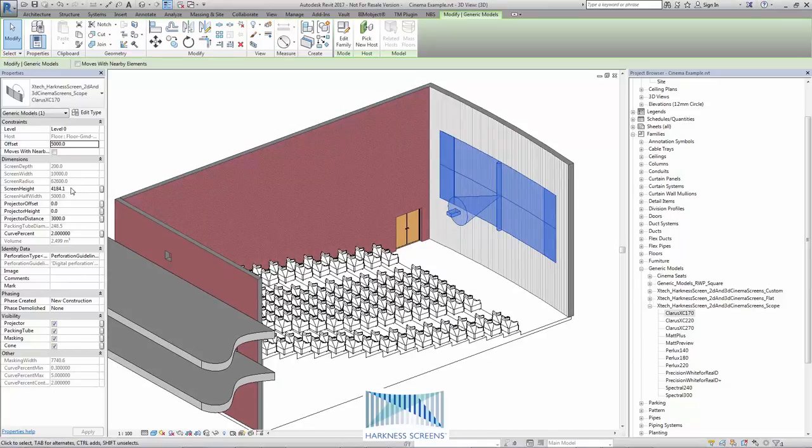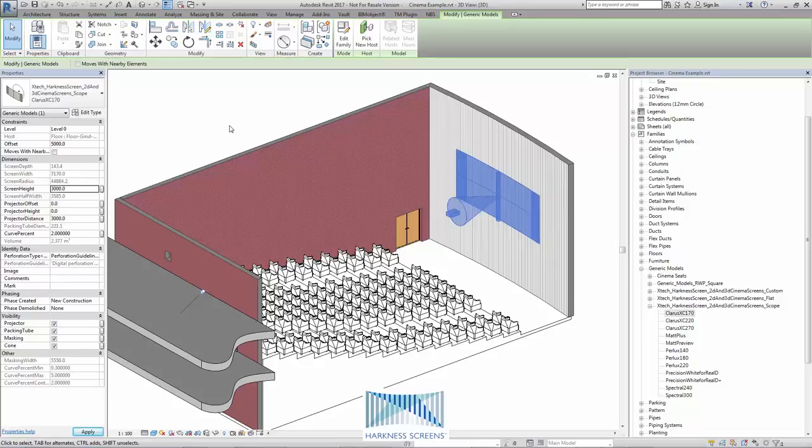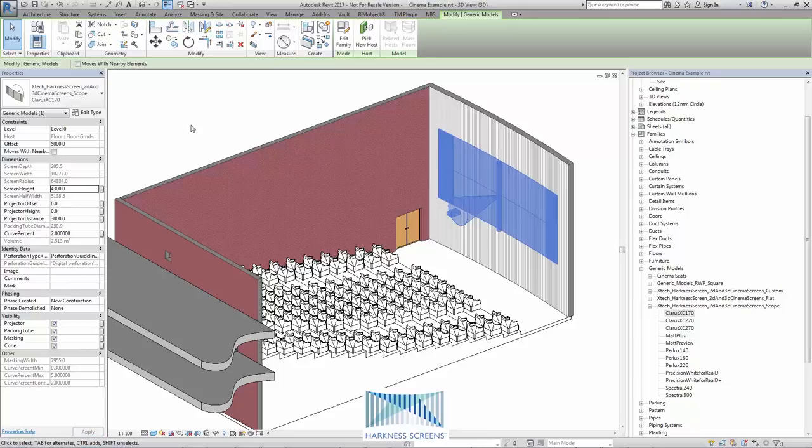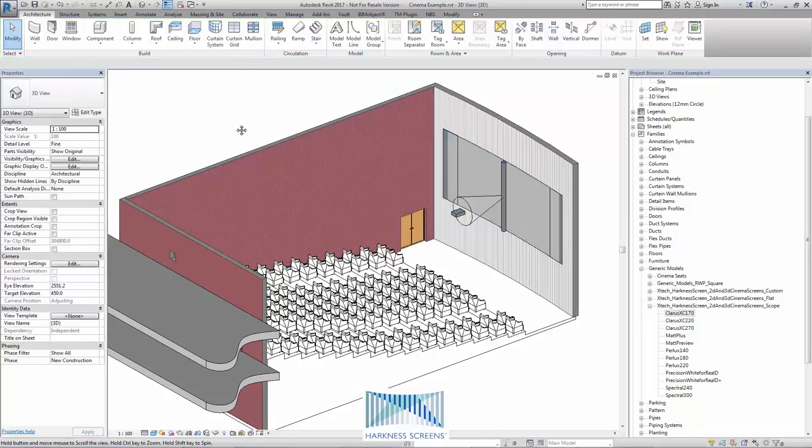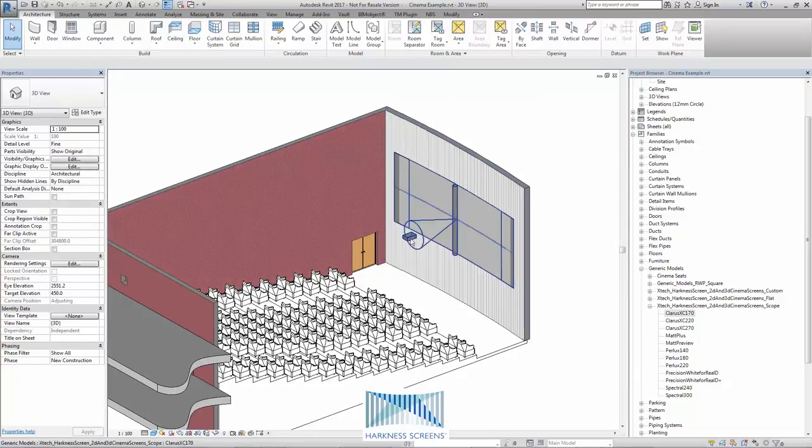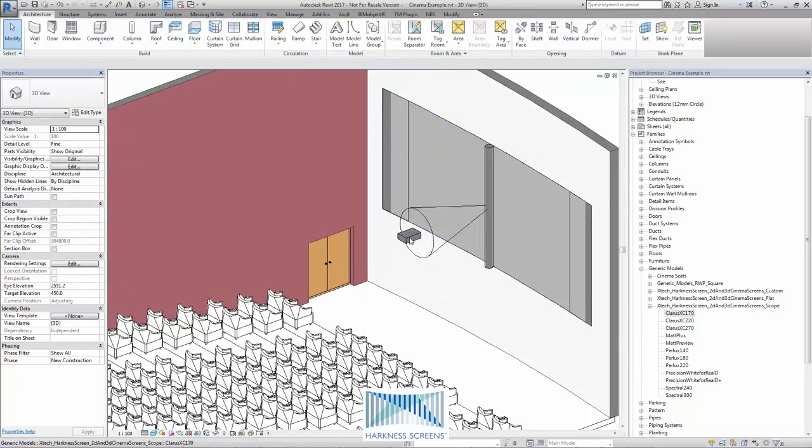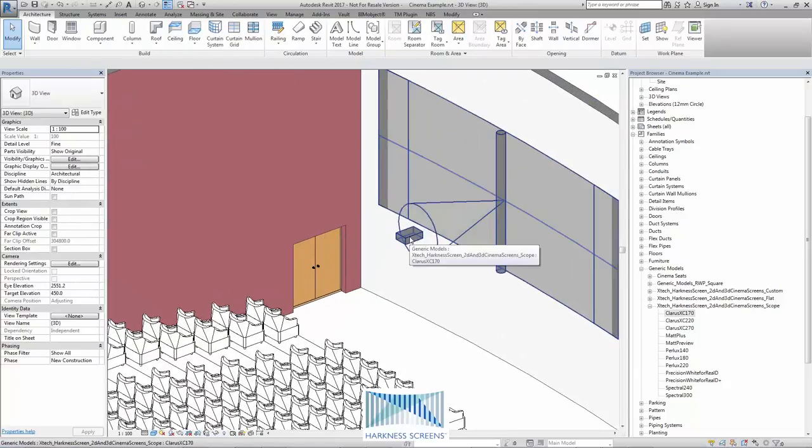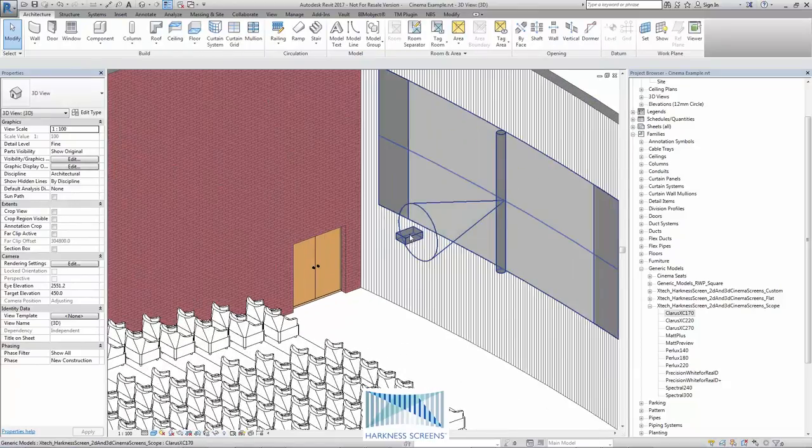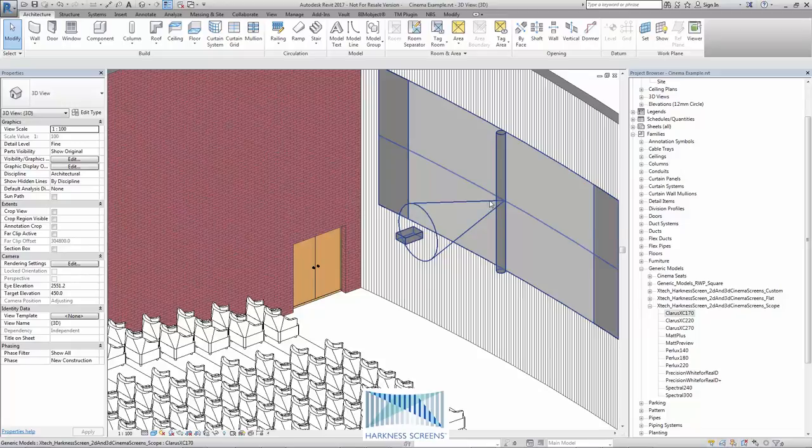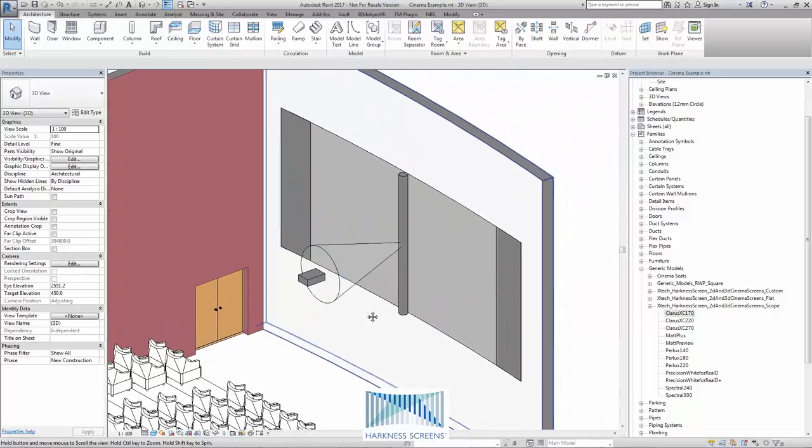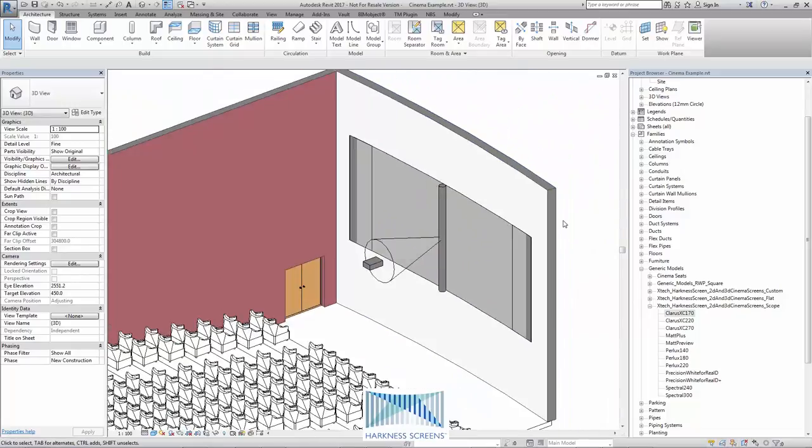Let me change the screen height. I can type in a number and choose the screen height I wish. And you can see the screen width updates based on the screen ratio. This box here represents the projector position and this cone represents the 50% brightness cone of light reflected from the centre of the screen.